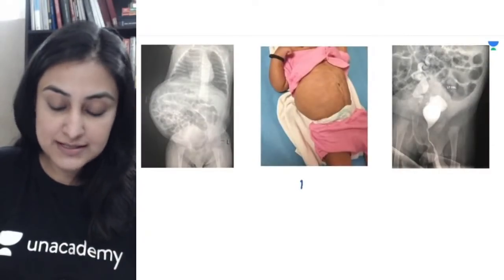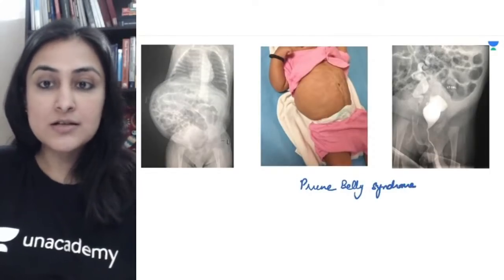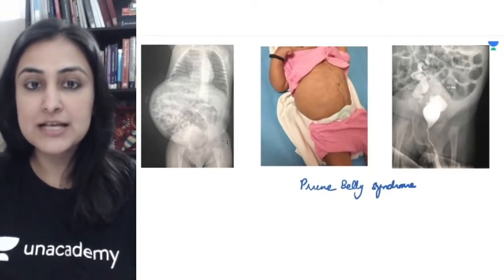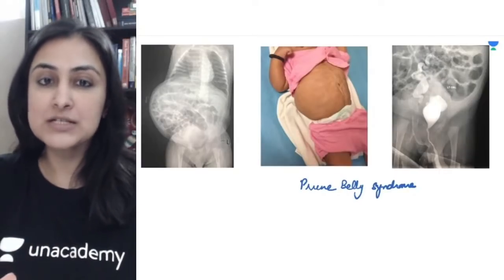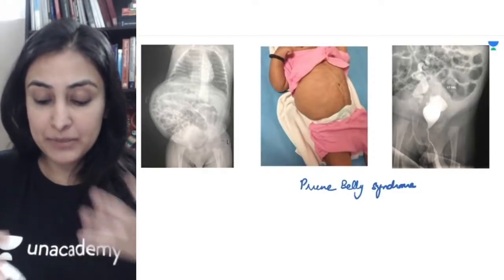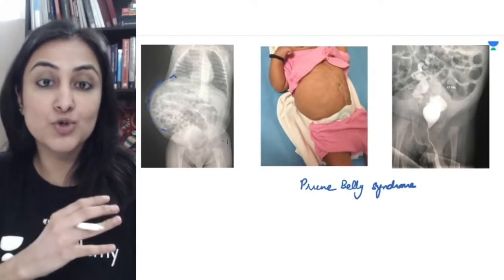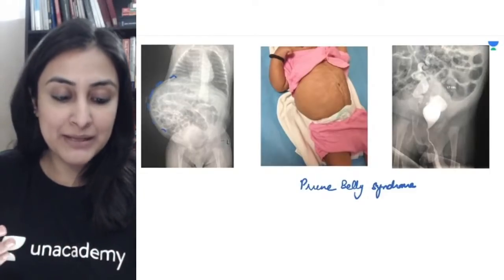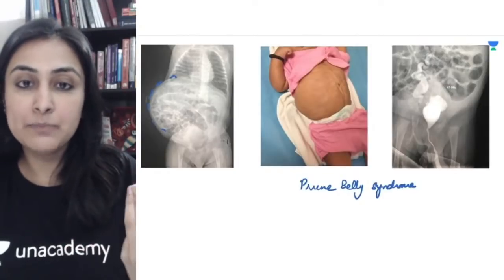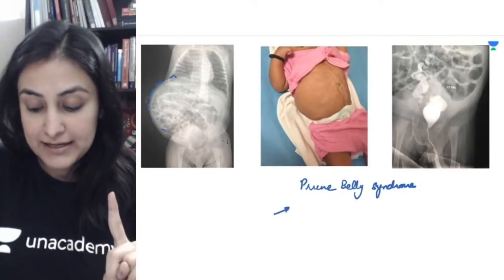This is indeed prune belly syndrome — a very expected image cluster. As the name suggests, there is deficiency of the abdominal muscles. The anterior abdominal wall muscles are deficient, giving this prune-like appearance. On the x-ray, because the muscles are deficient, all the bowel loops are protruding from this weakened skin of the baby.